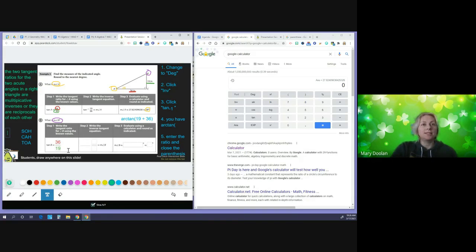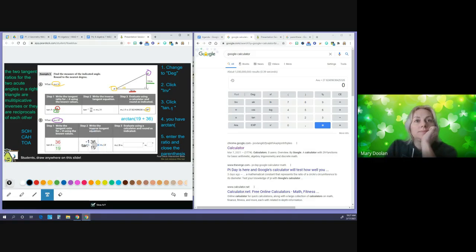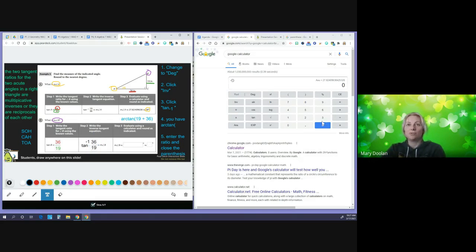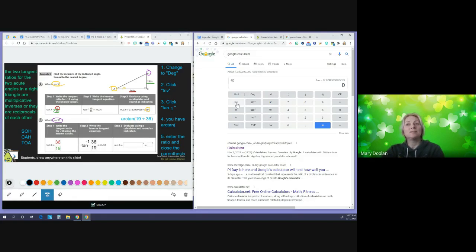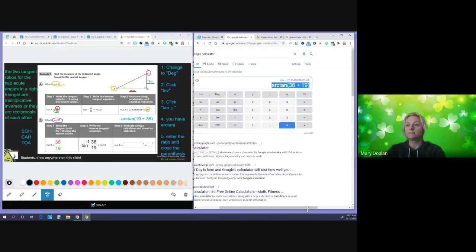Now we're going to rewrite this as the tangent inverse equation: tan to the negative one of 36 over 19 equals the measure of angle B. Your steps: make sure 'Deg' is darker than 'Rad,' click 'Inv' to get the inverse functions, click tan inverse which shows up as arctan, then enter your ratio — 36 divided by 19 — close the parenthesis, and hit equals.